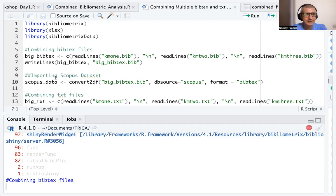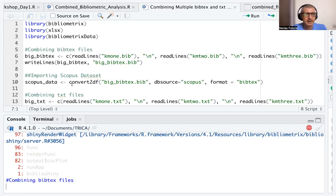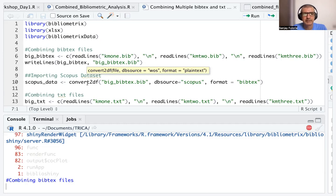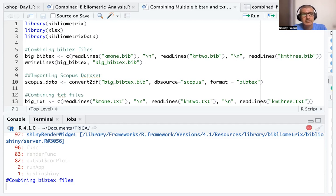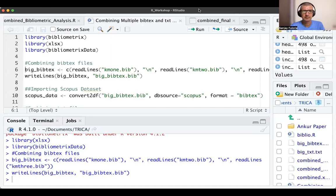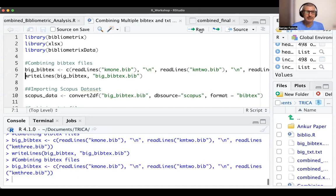After writeLines, I import the Scopus dataset. Once the big file is created, I import that big file into R. I use scopus_data <- convert2df, the convert to data frame function, and type the file name, which is 'big_bibtex.bib'. You see the output when I run this.